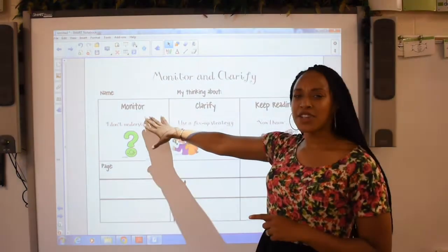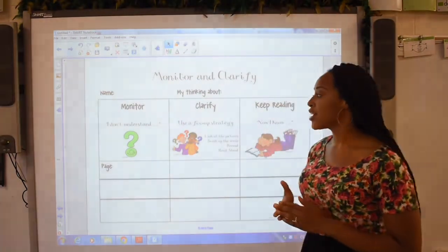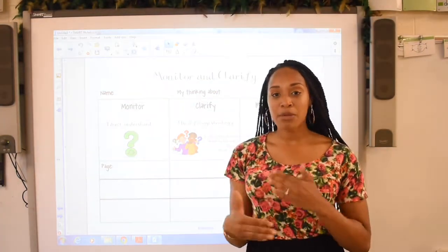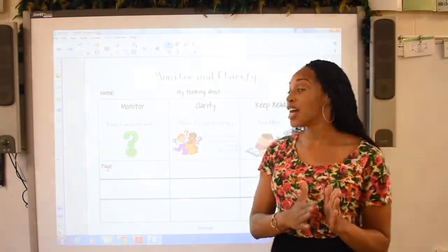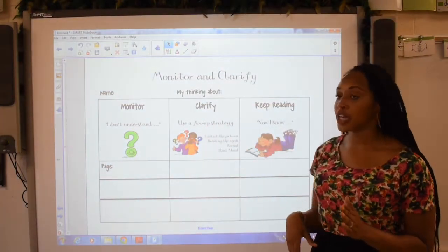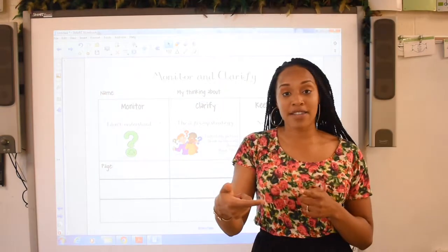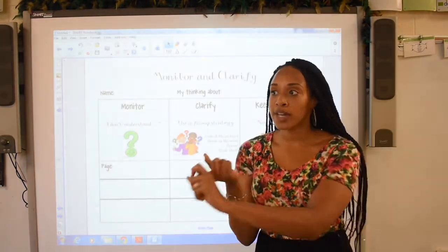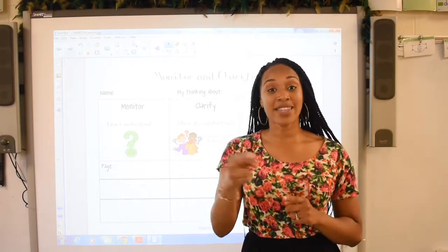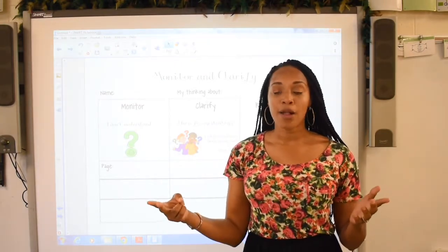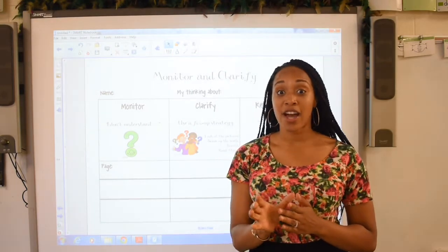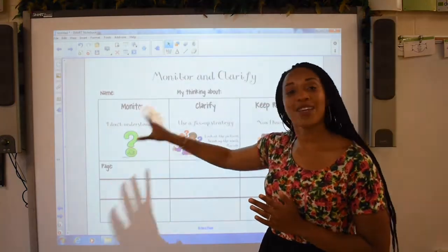Whenever you're monitoring something while you're reading, you're thinking, I just don't understand. And that's when we want to use those reading strategies to help us clarify. We want to use a fix-up strategy. When you're trying to clarify something, you want to look at the pictures, reread that text, or read ahead to help you get an understanding of what you're trying to monitor so you can clarify it.